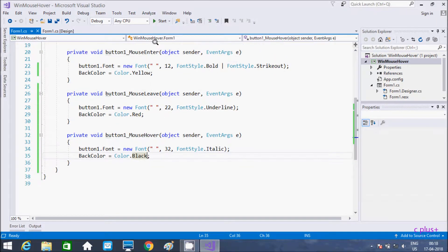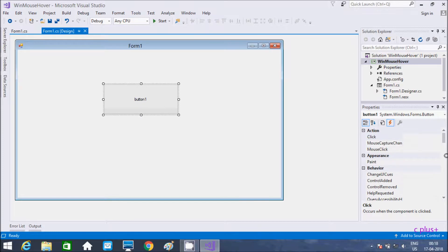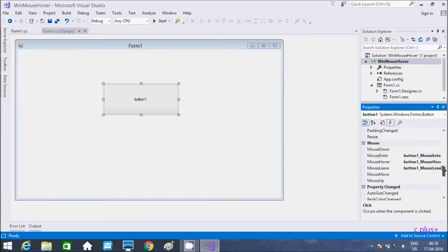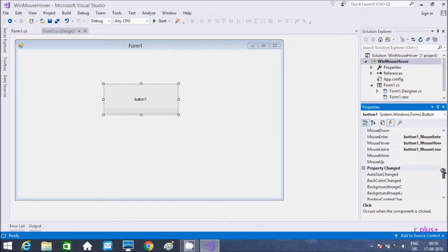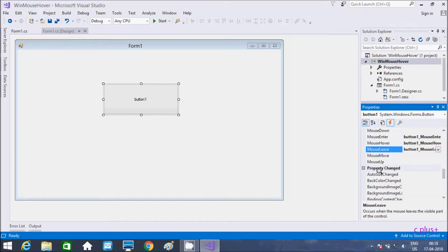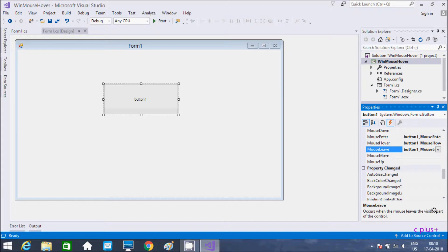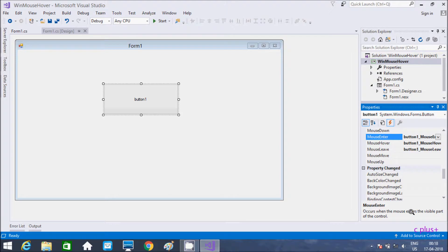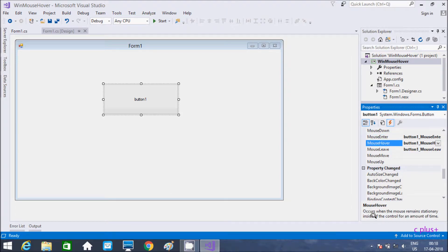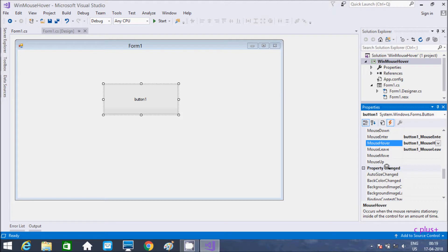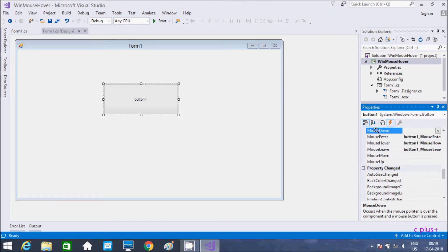These are three important events in Windows application. Mouse leave occurs when the mouse leaves the visual part of the control. Mouse enter occurs when mouse enters. Mouse hover occurs when mouse remains stationary inside the control for an amount of time. Mouse move, mouse up, and mouse down I discussed in my last video.